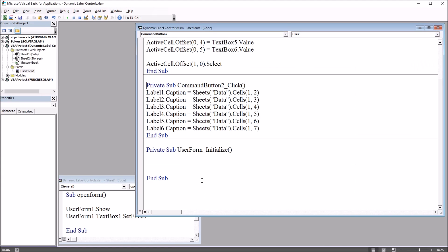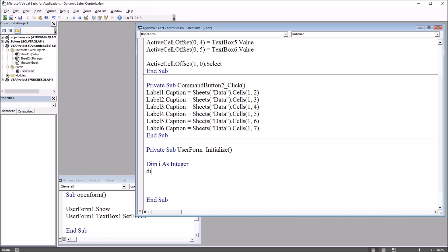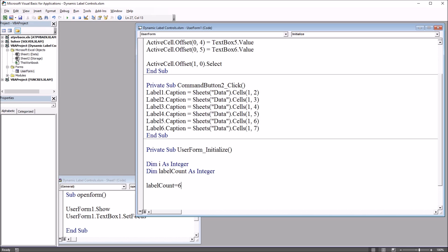Back to the Visual Basic Editor. Under UserForm_Initialize, I'm going to build a loop that will loop through each of the labels and set the caption to the appropriate cell on the worksheet. I'll start by declaring a couple of variables: Dim i As Integer and Dim label_count As Integer. I'll copy that variable name and paste it, setting label_count equal to six because I have six labels.